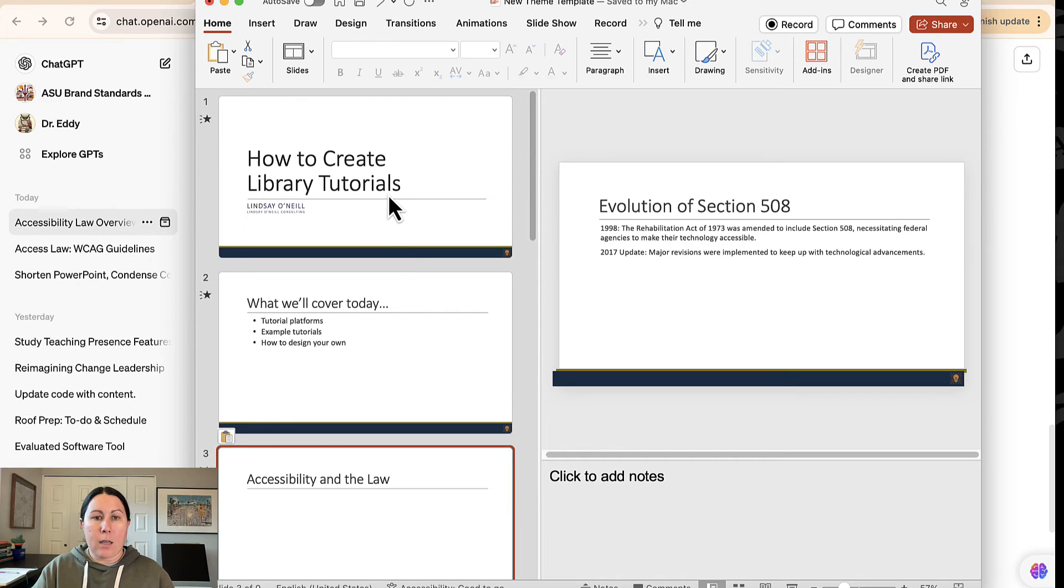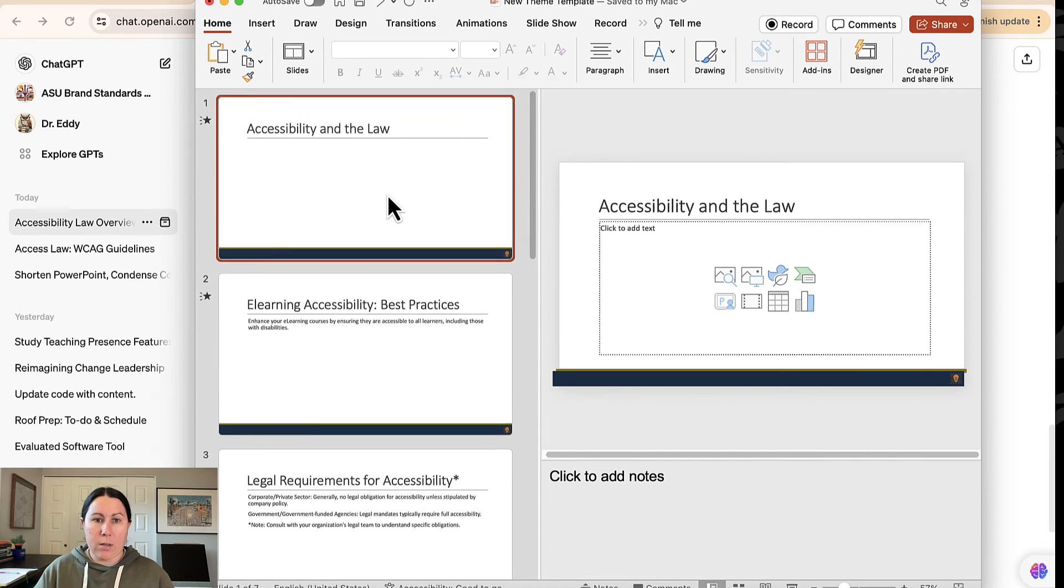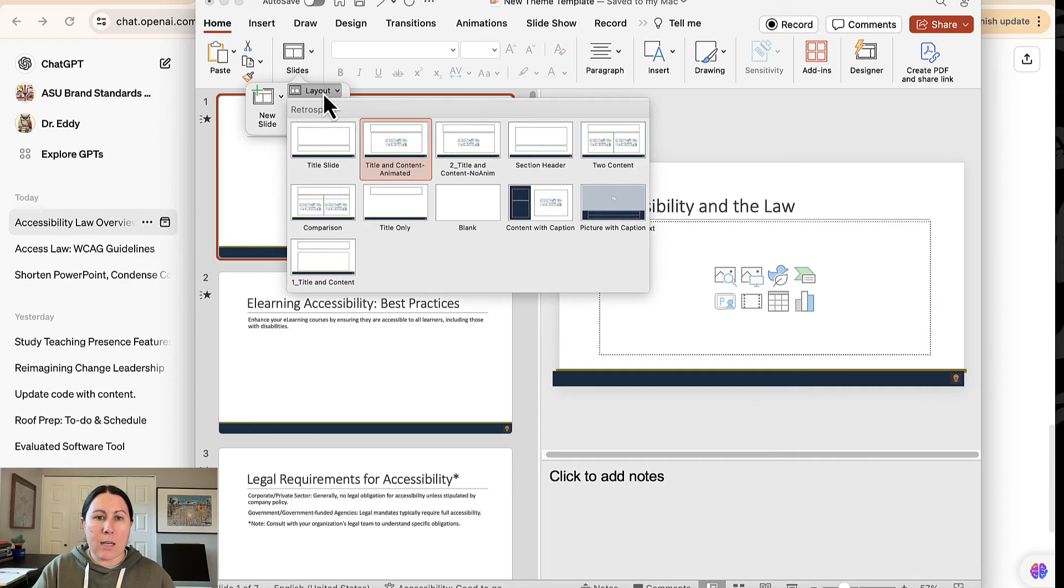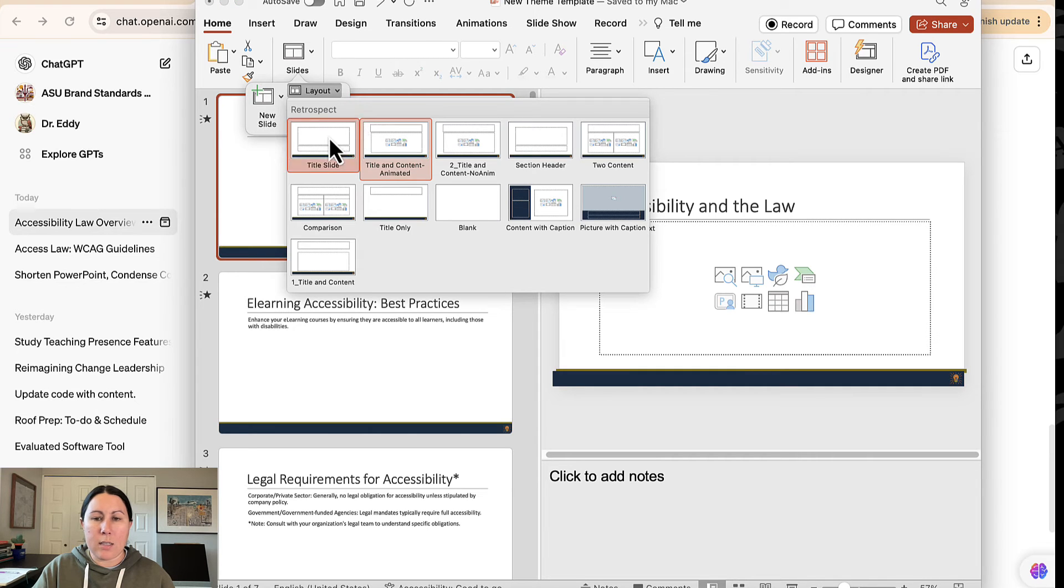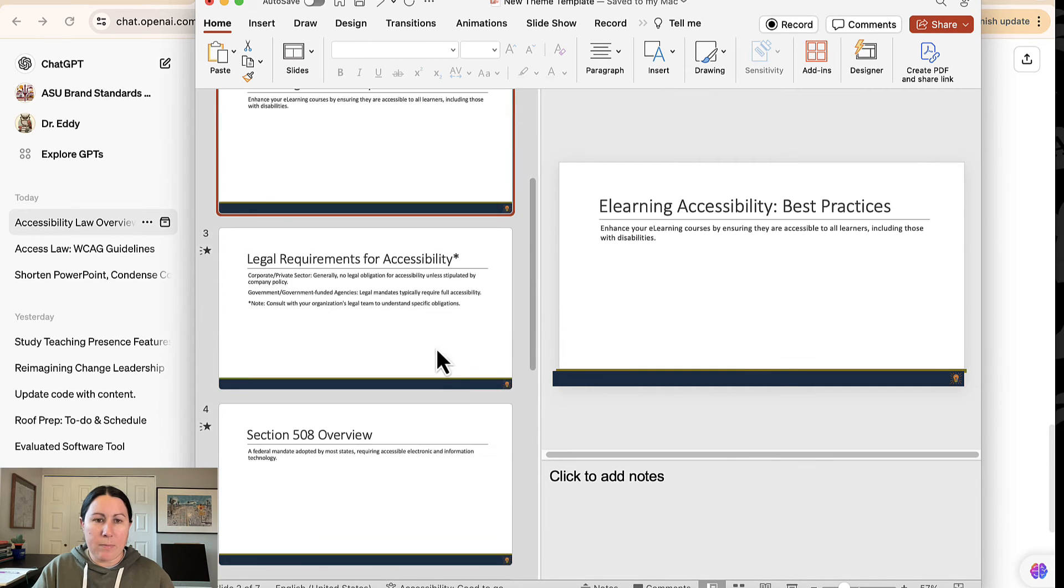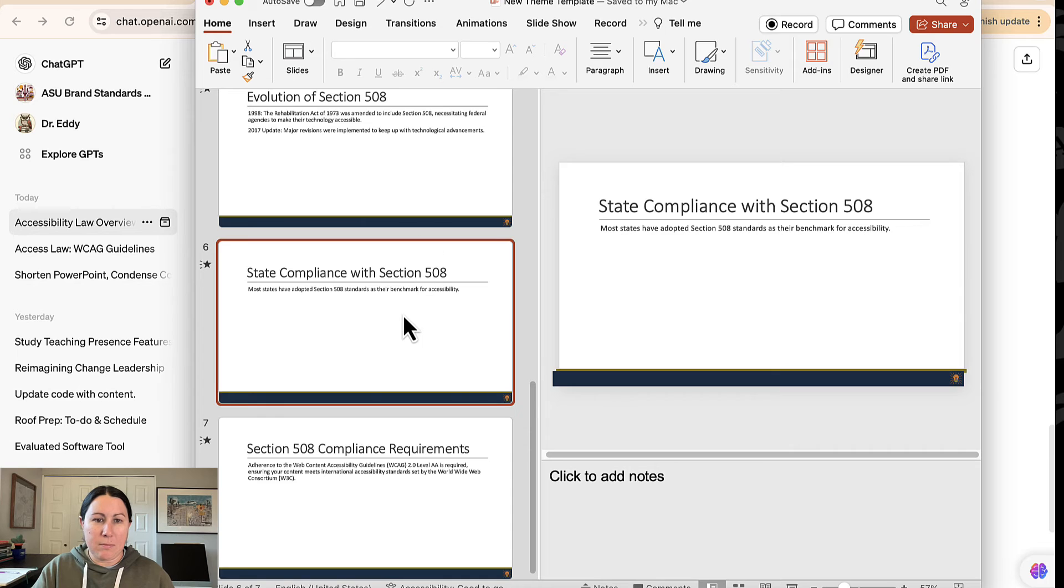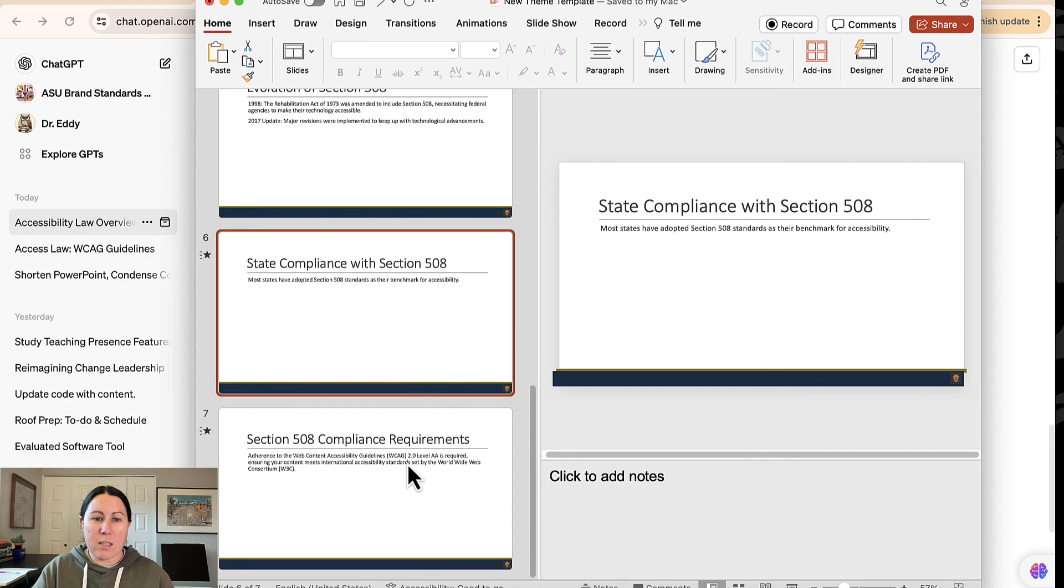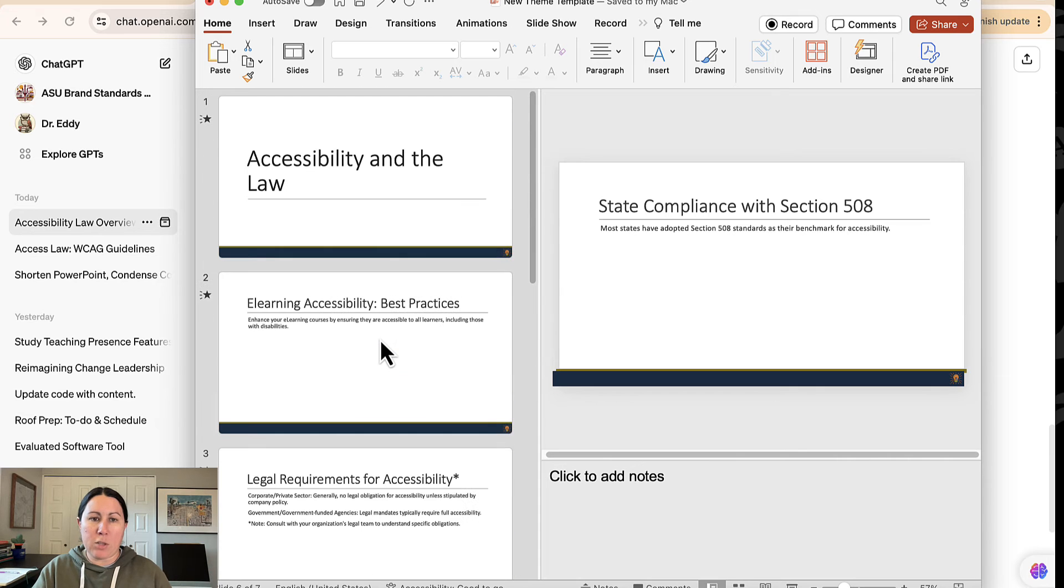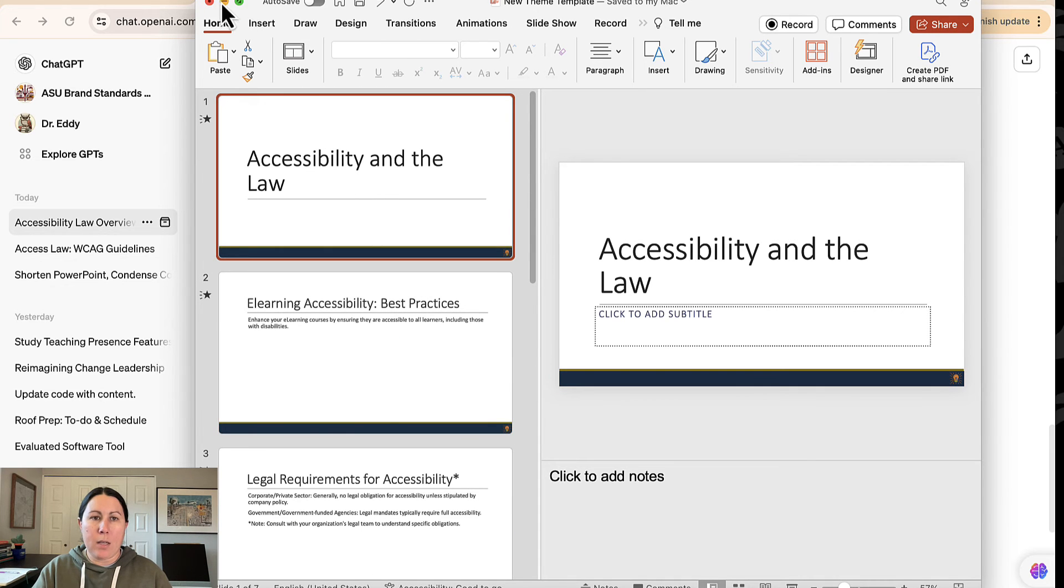This obviously needs to be a title slide instead. That worked. Yeah, it's fine. I tend towards minimalist slide decks anyways, but there you go. It's a fully fledged PowerPoint ready to be presented.